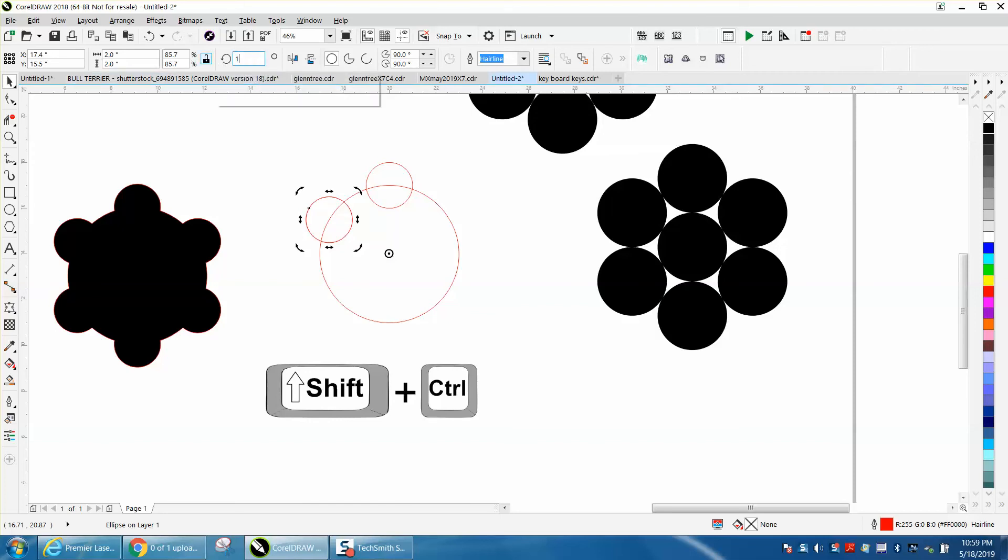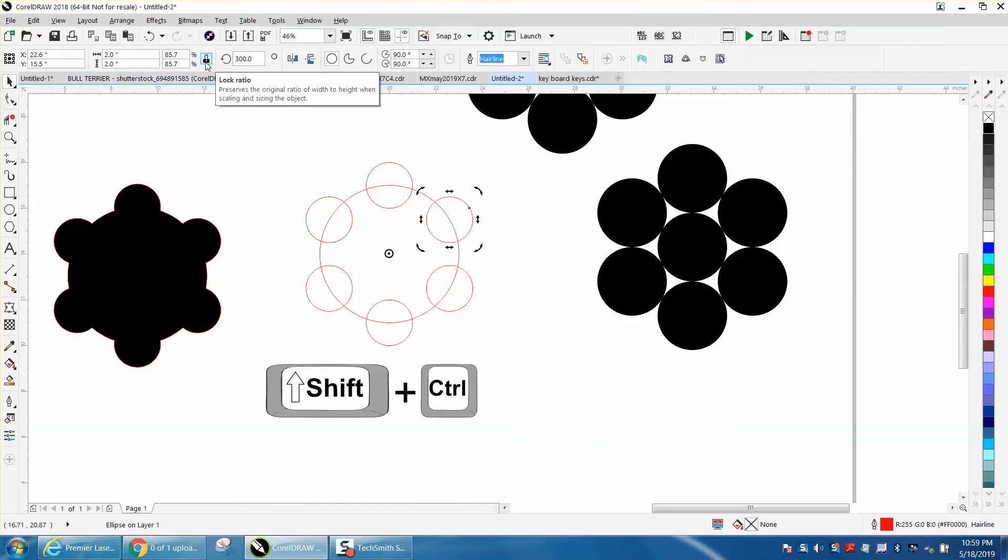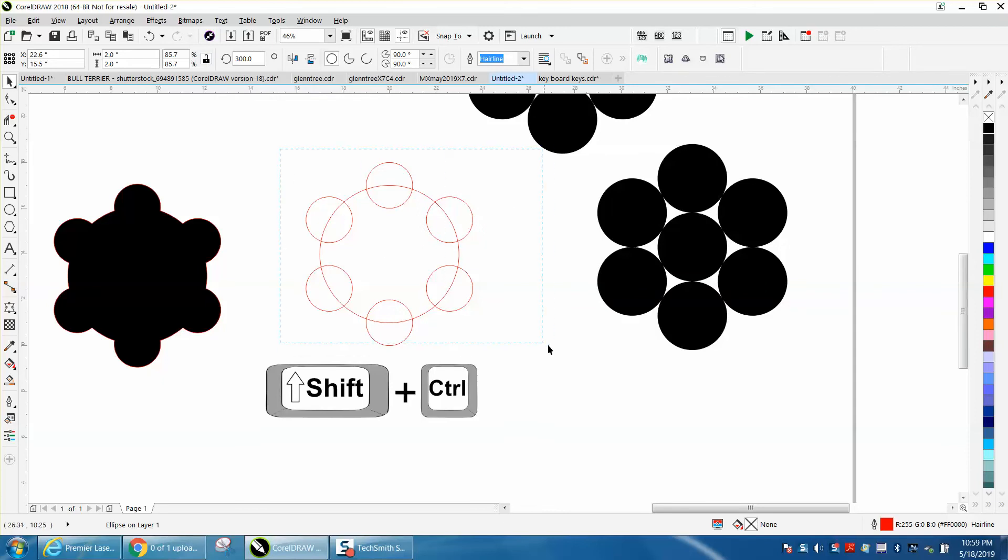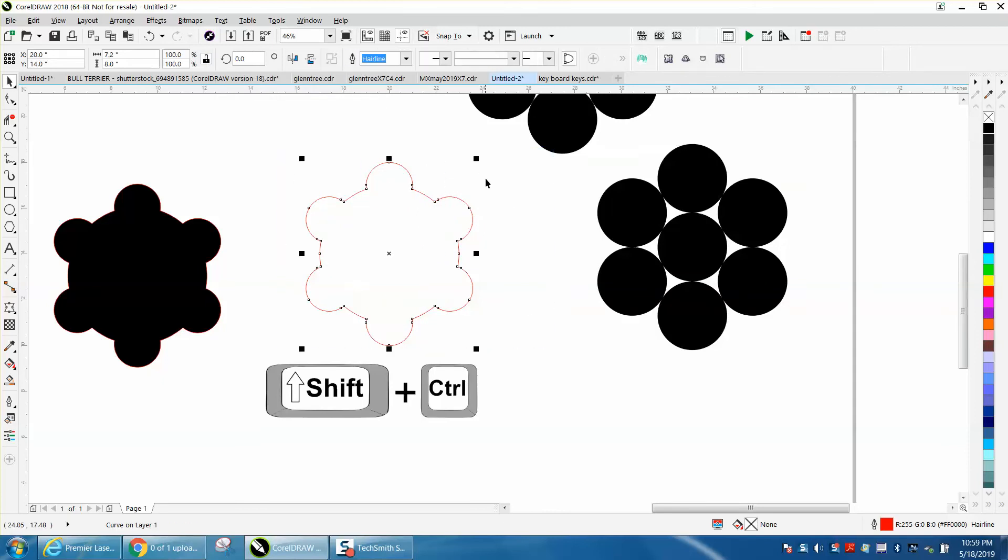120 degrees, and then Control D, Control D, Control D. Everything's equal. Weld it together and you've got that shape.